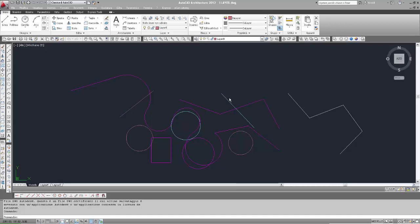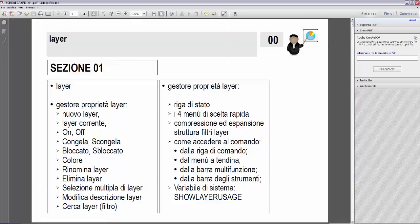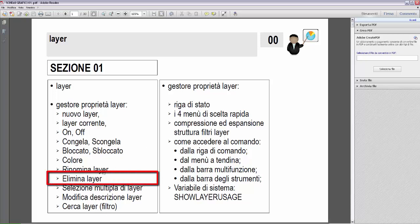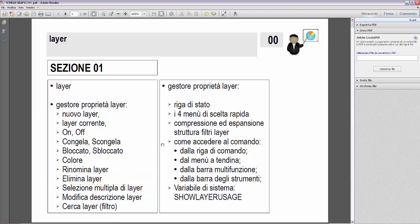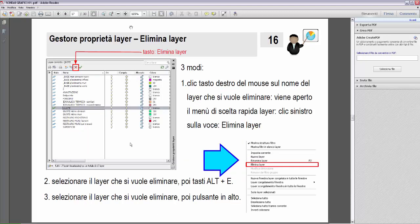Successivo argomento dei layer, ritorno agli schemi grafici. Ora abbiamo visto rinomina layer. Il successivo argomento è elimina layer. Quindi vado alla slide dell'argomento elimina layer.